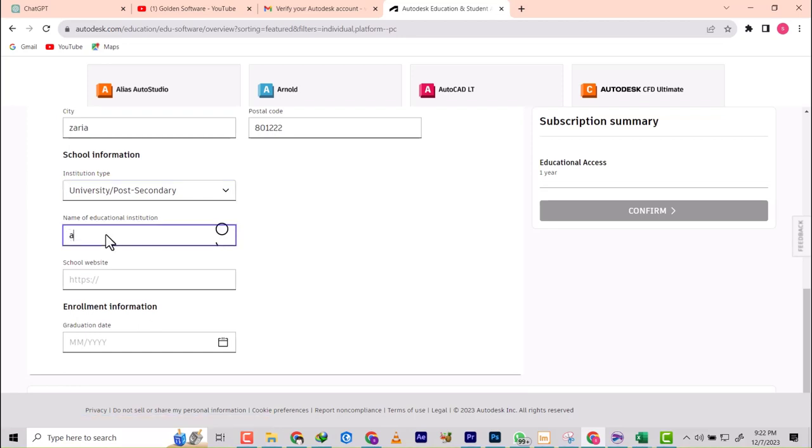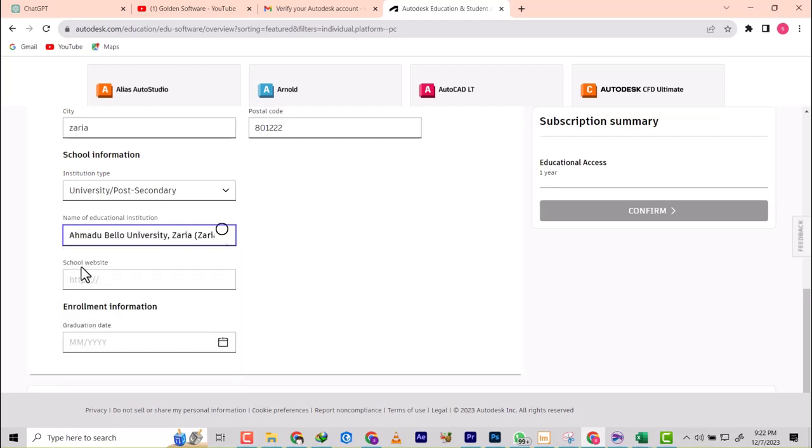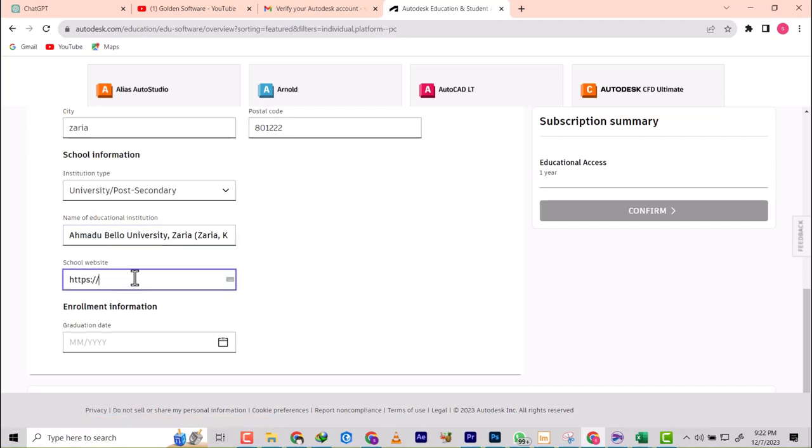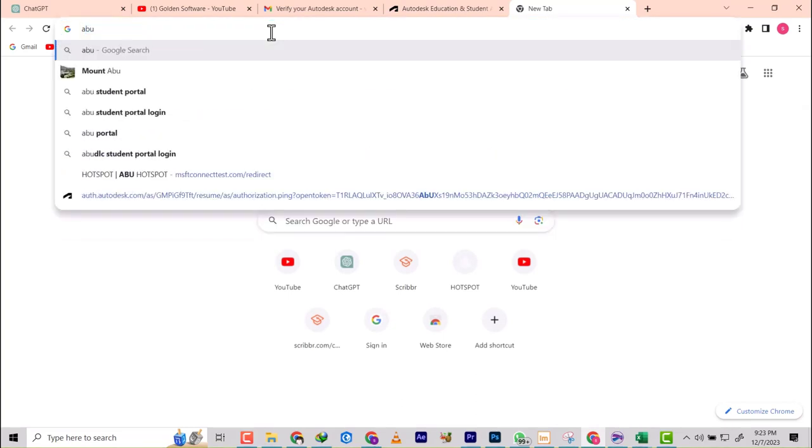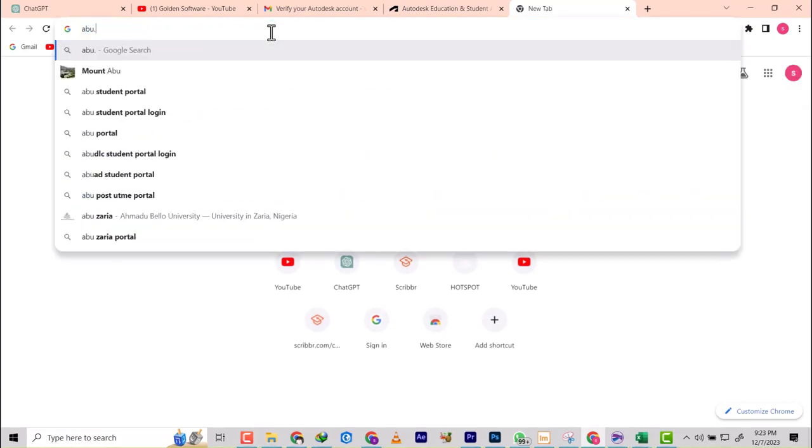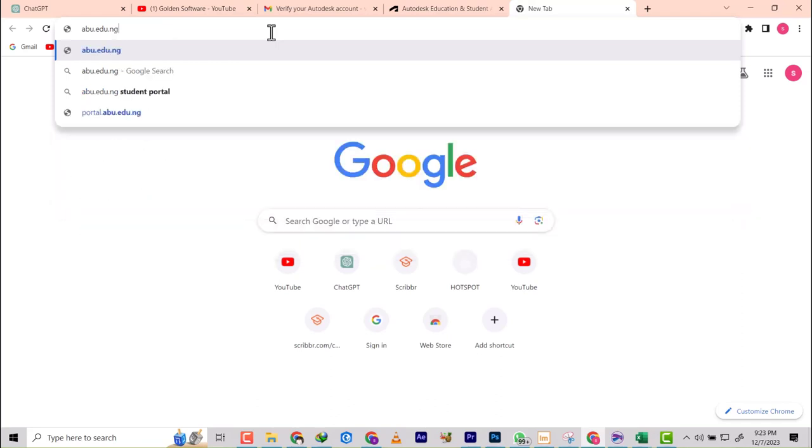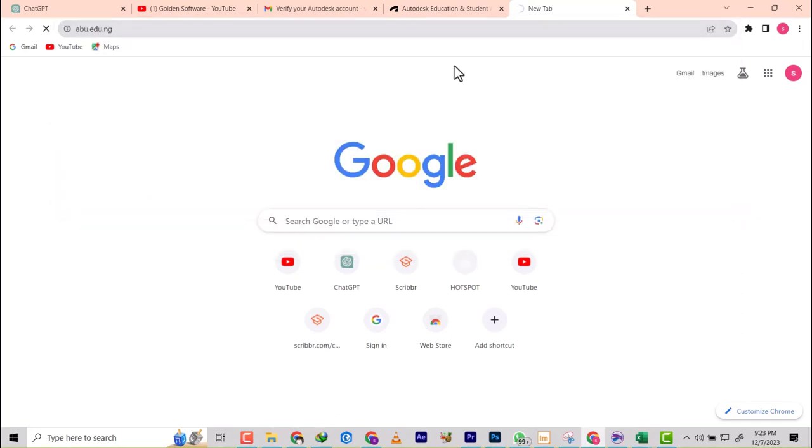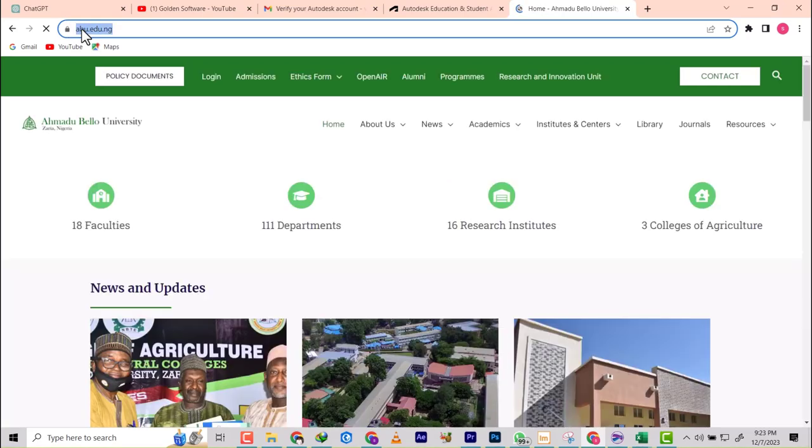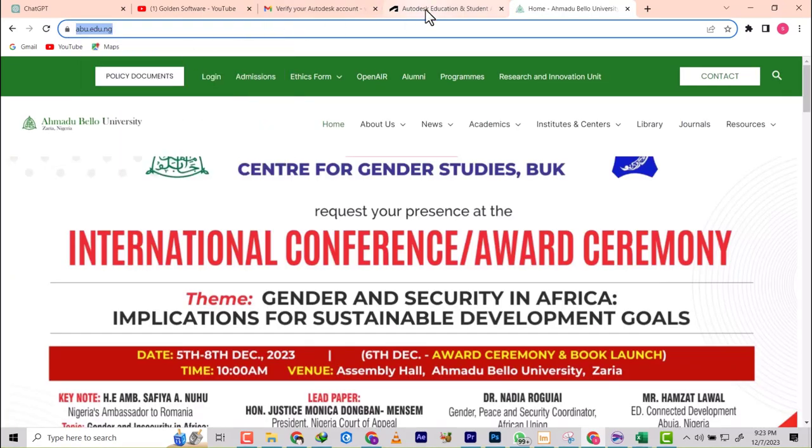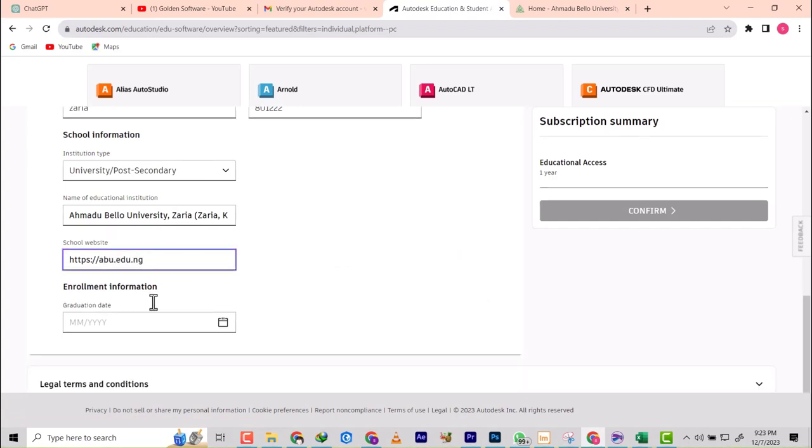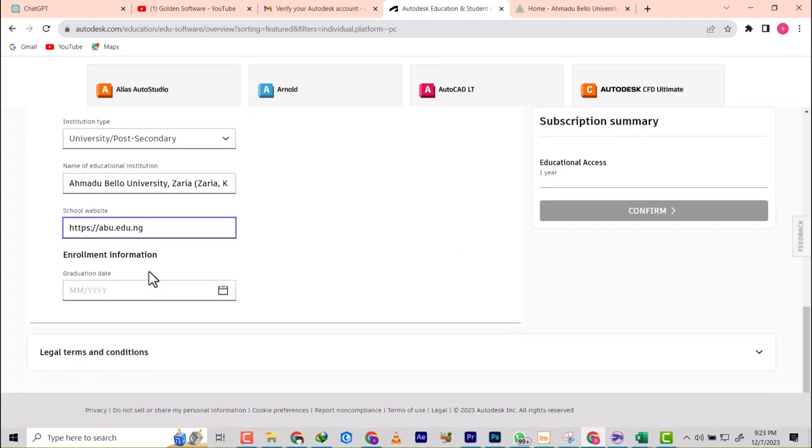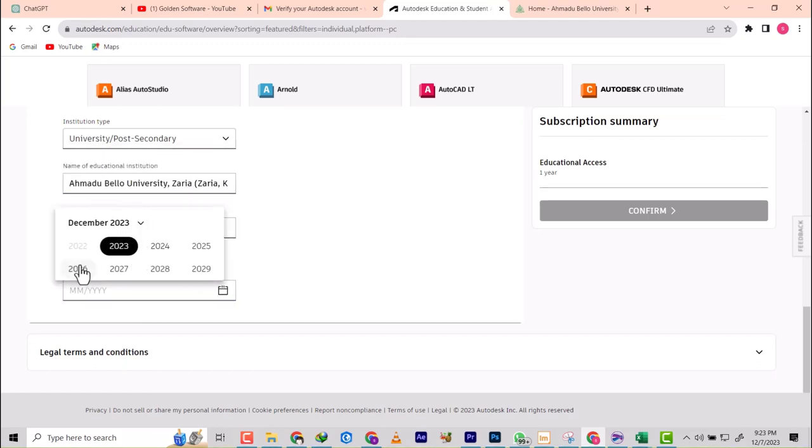Most especially, I can now see Ahmadu Bello University inside. Before I couldn't see it. They're asking for school website. As a student, I know my school website. Let me go and copy it because it needs HTTP. abu.edu.ng. They've actually increased some things. I'm going to copy this and add it to this place. Then they're asking for when I enrolled. I actually enrolled into ABU in 2016.